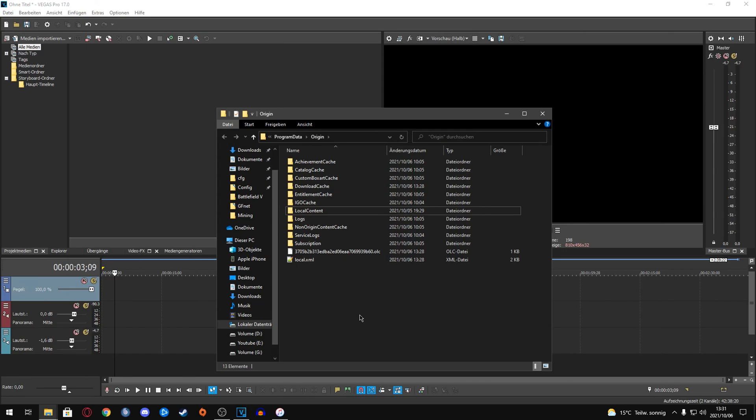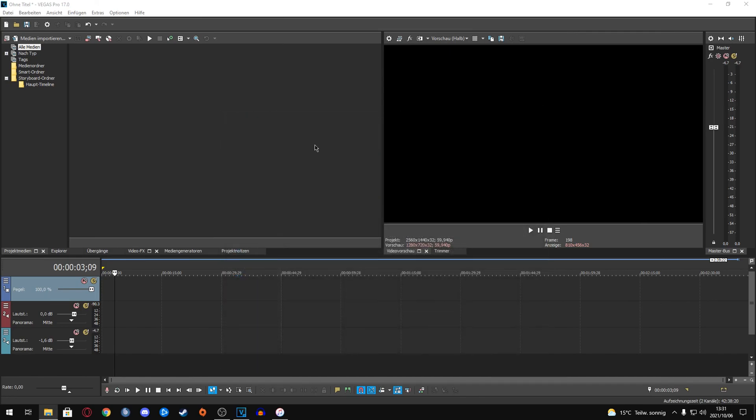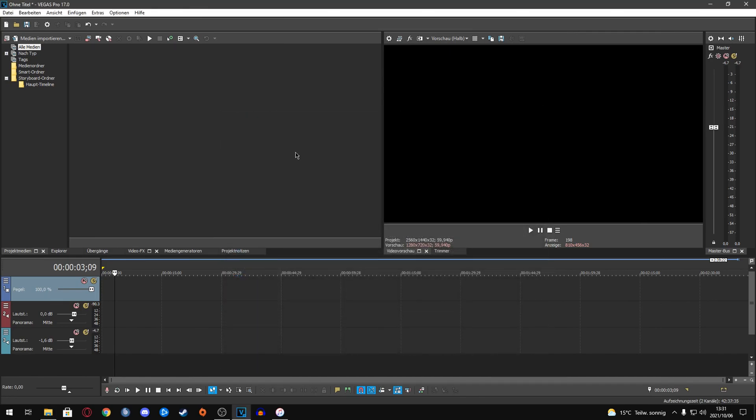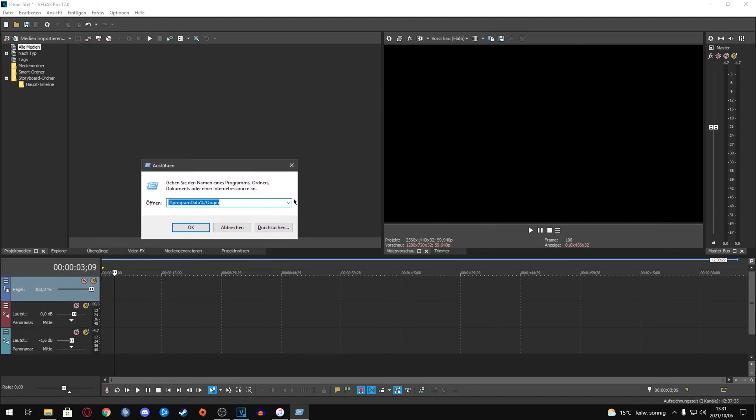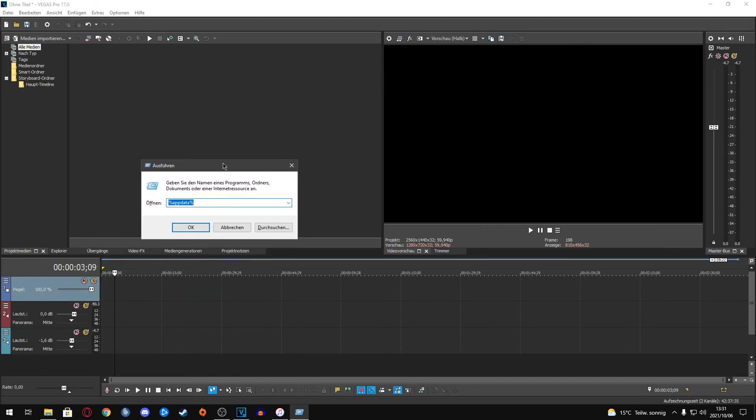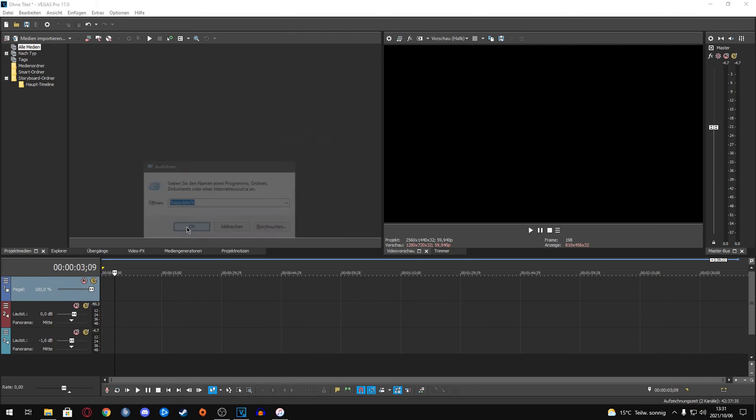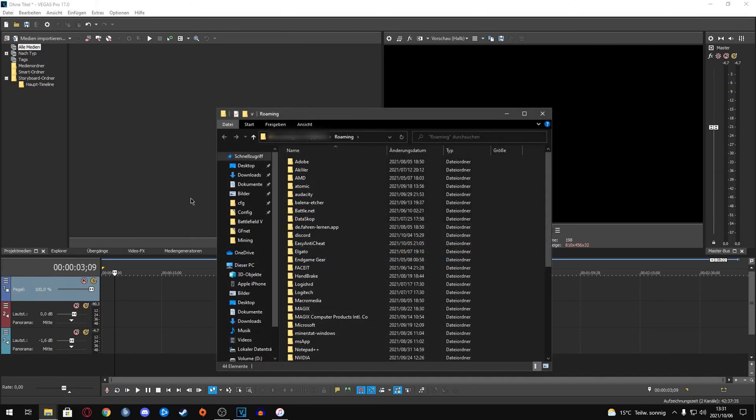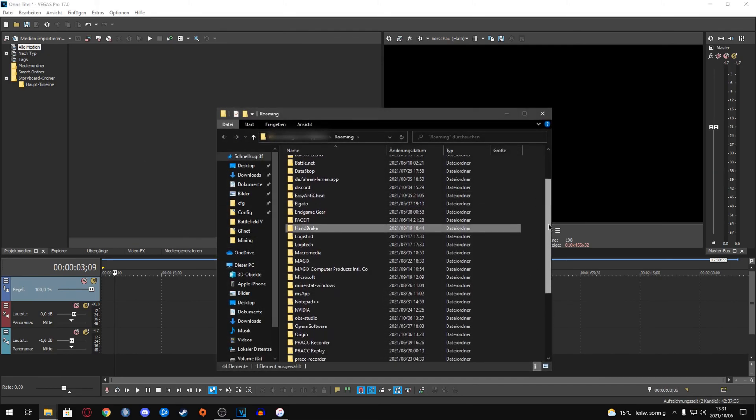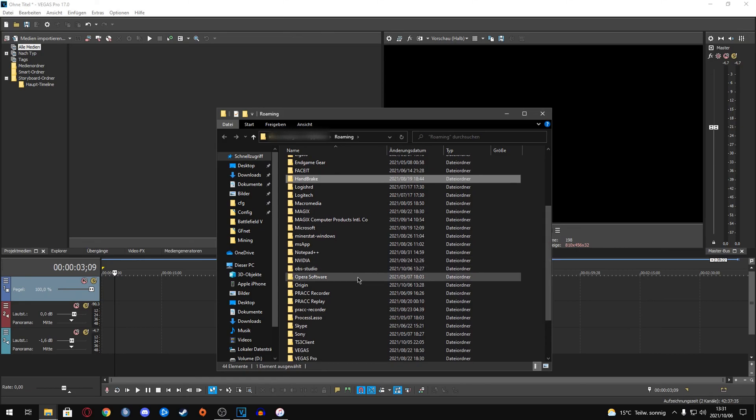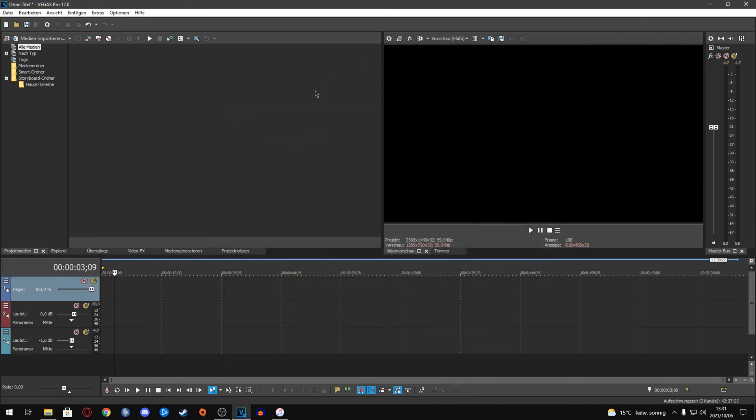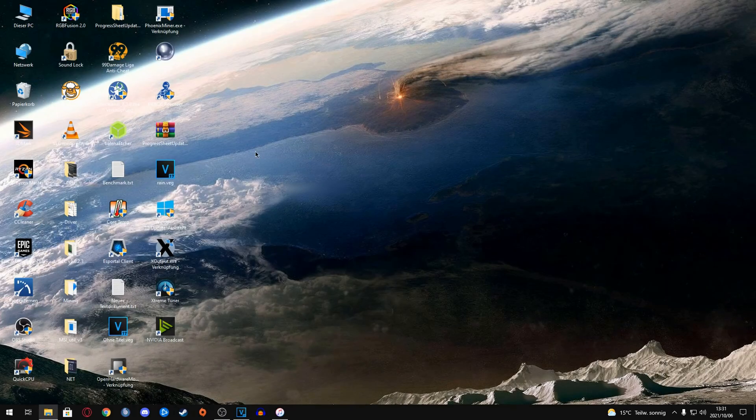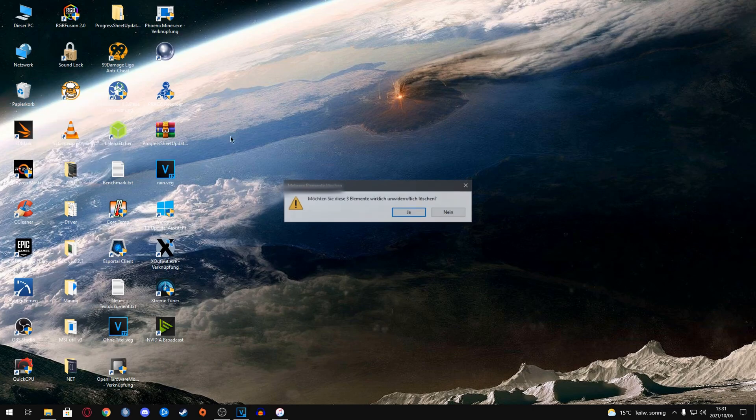Okay, I'm not going to do this right now because I already fixed my Origin this way. After that, you're going to use Run again and open the %appdata% folder. Press OK again. In this folder, search for the Origin folder and just delete this one too. Then you're going to clear out your bin on the desktop, like right here.